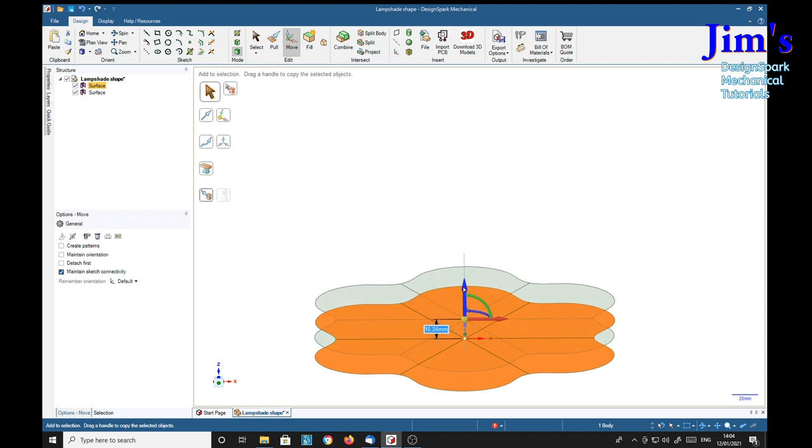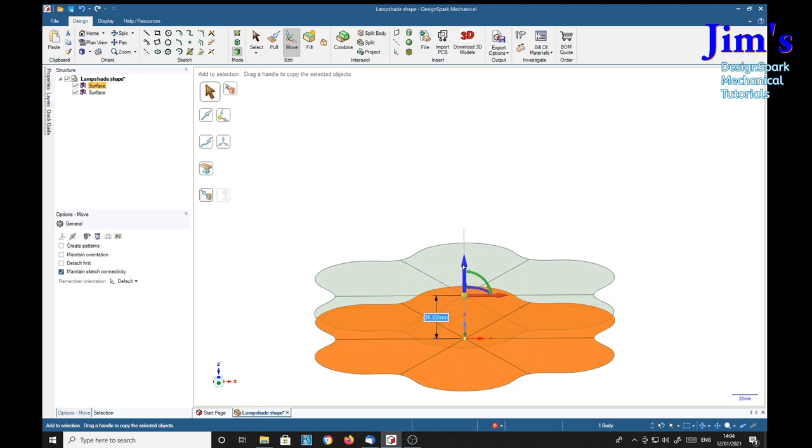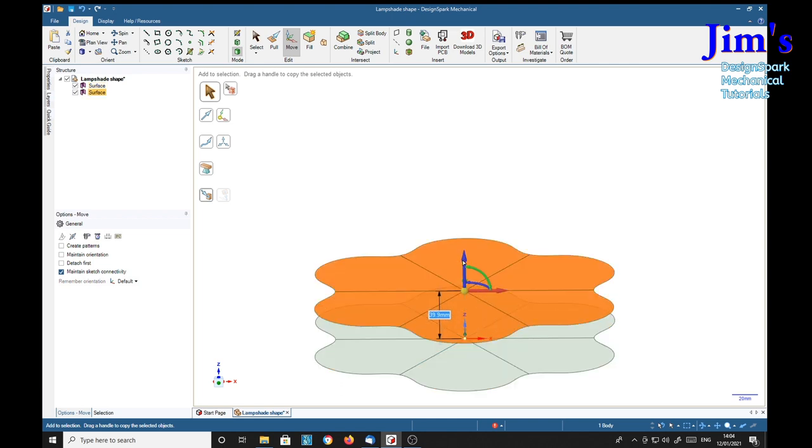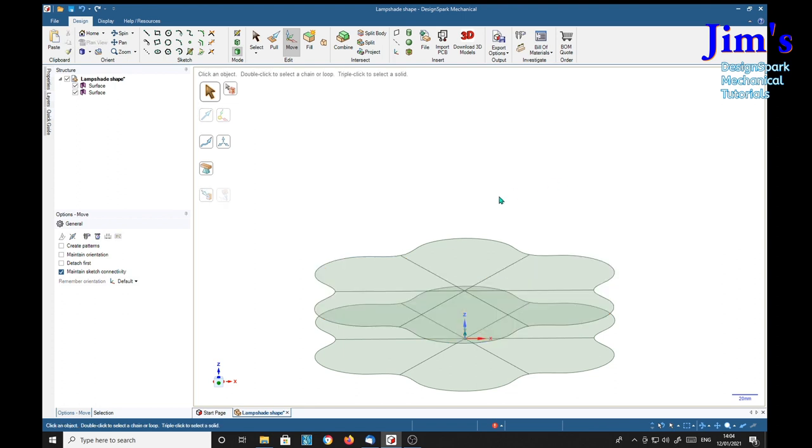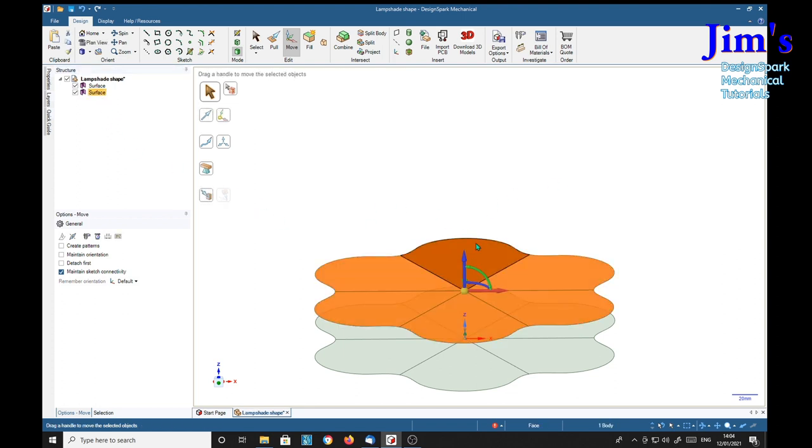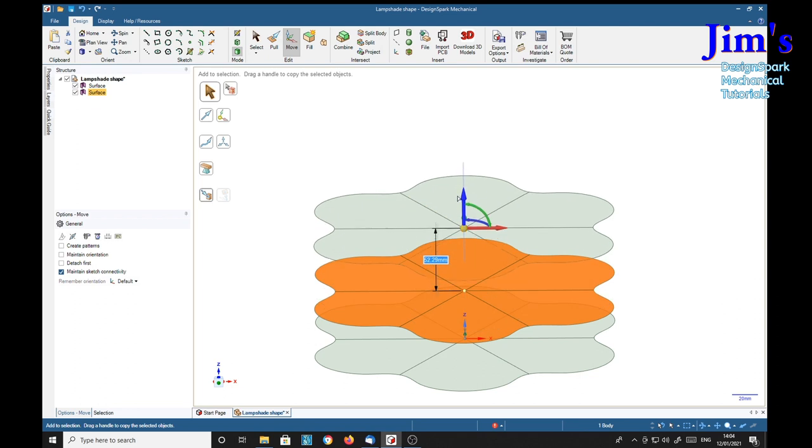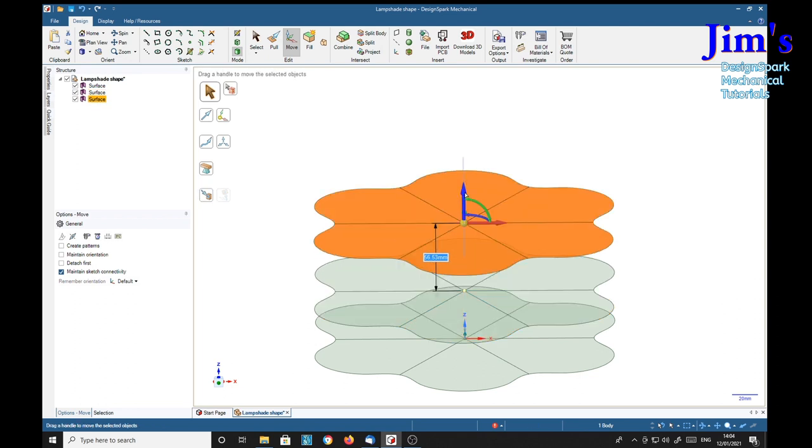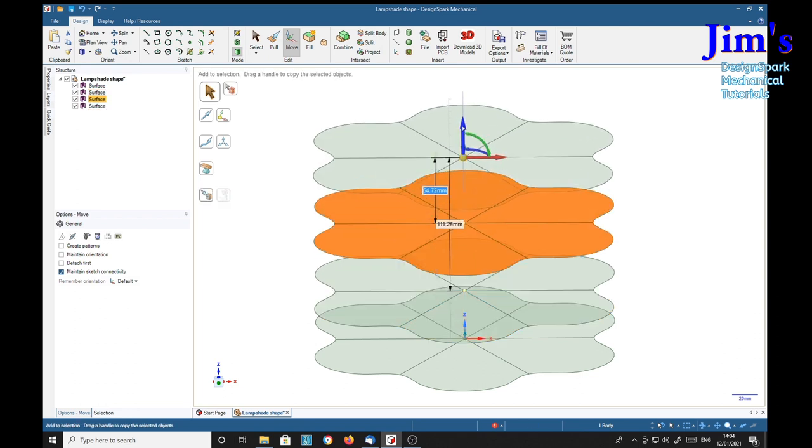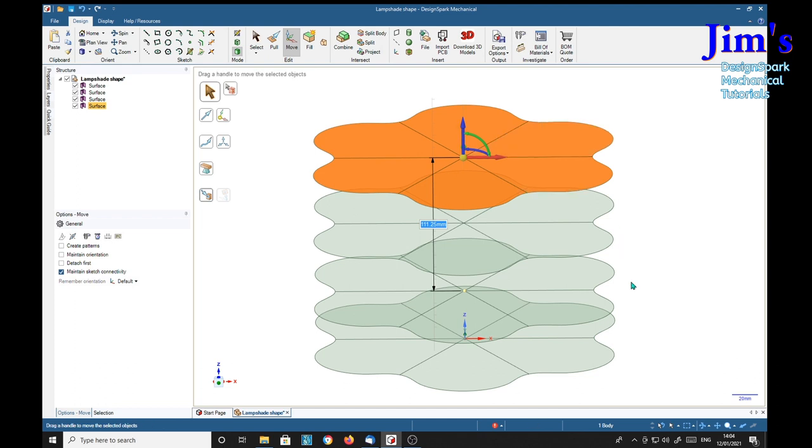And drag up one, two, three, four. There's four of them.